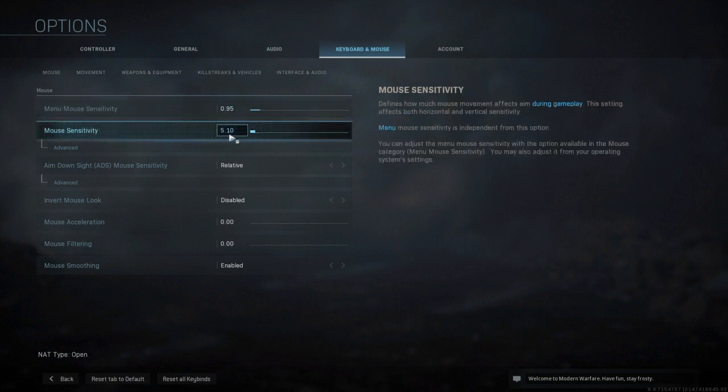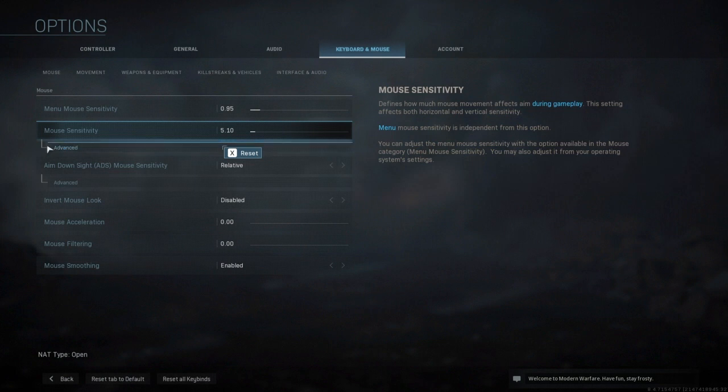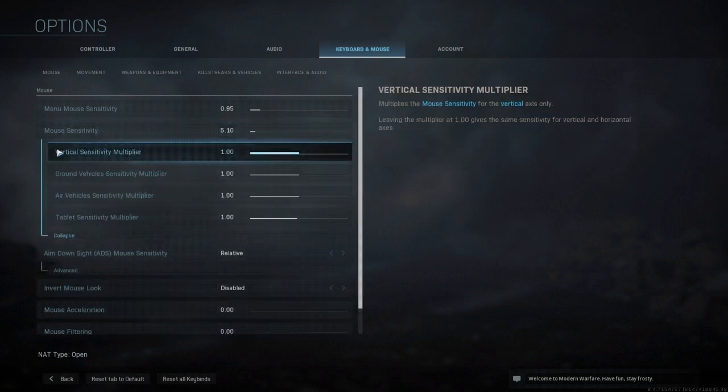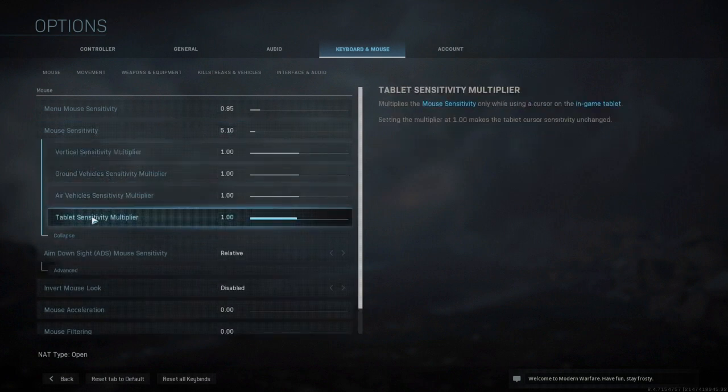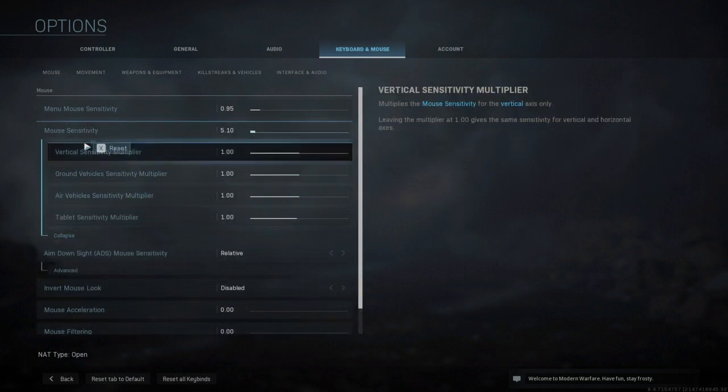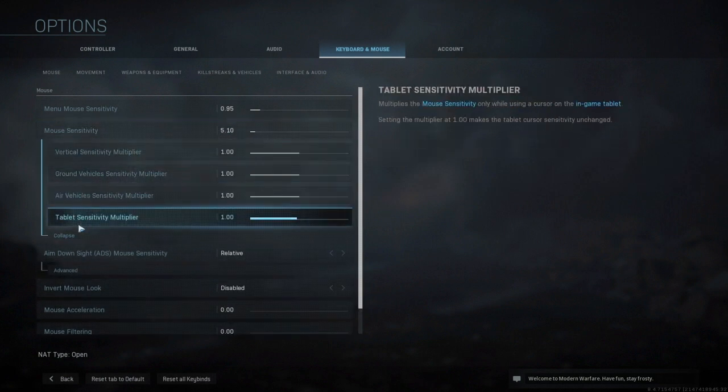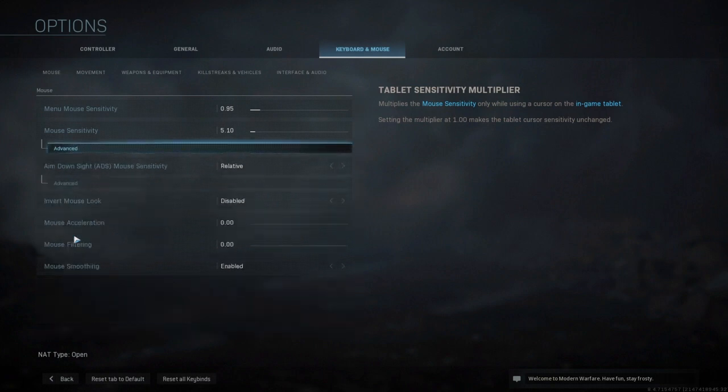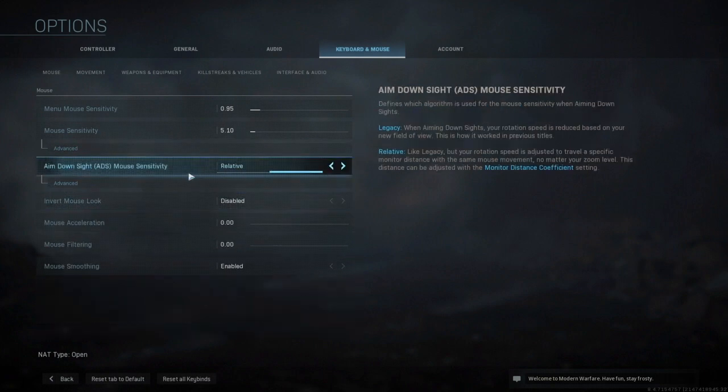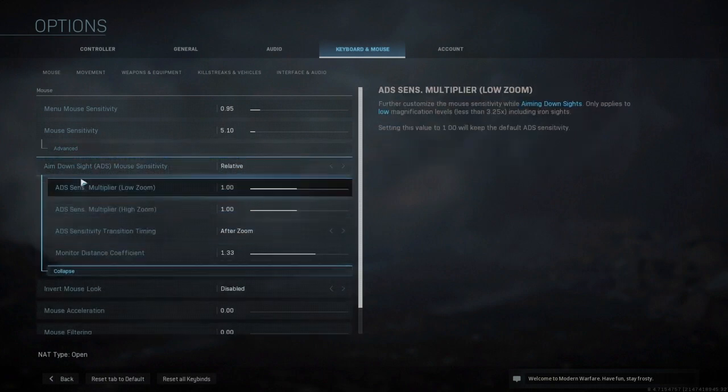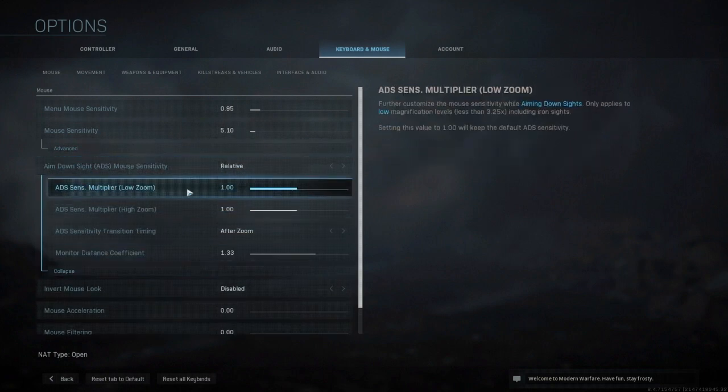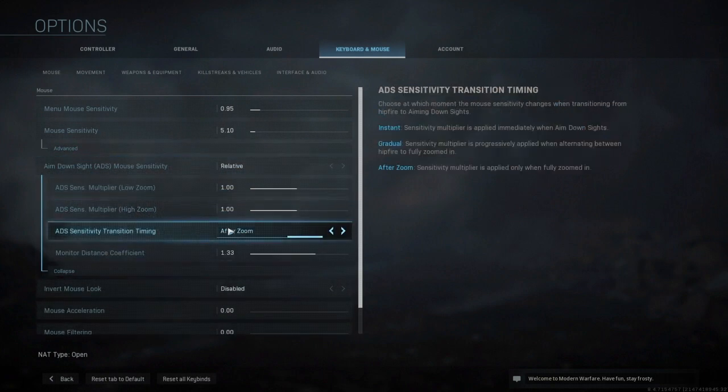You can go advanced and all that stuff right here. I'm going to collapse this. Your ADS, you can go advanced with this as well.